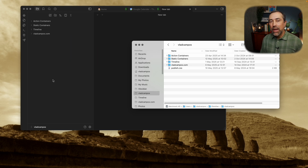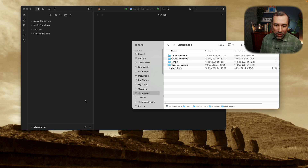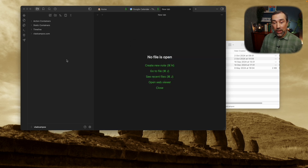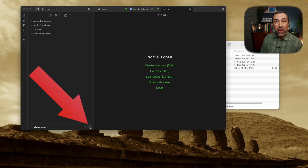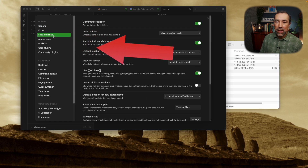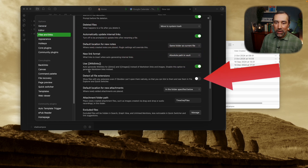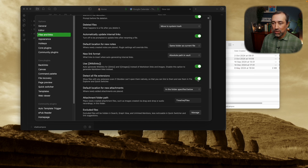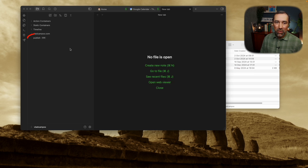But as you know, I use Obsidian to store all my files, and I want that file here. So if that's also your case — let's say you have a PowerPoint or an Excel file that you also want to see inside your vault — you can go to the settings here, then File and Links, and here, Detect all file extensions. Just turn this on, and now you can see the file here.